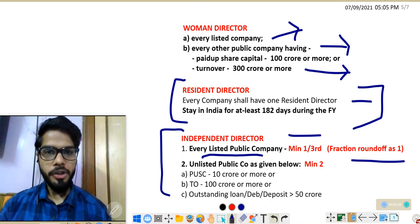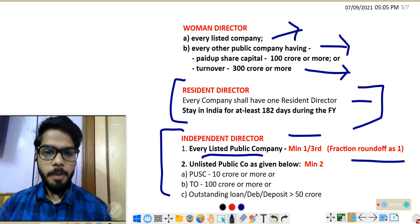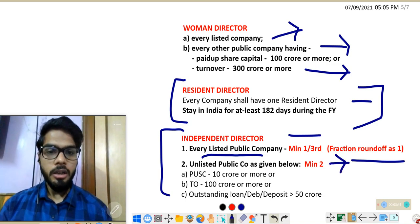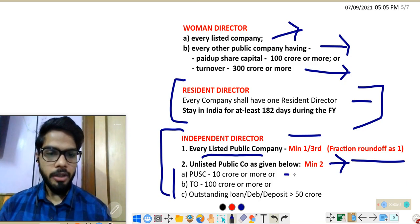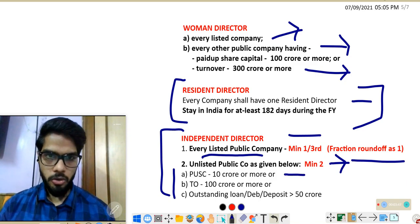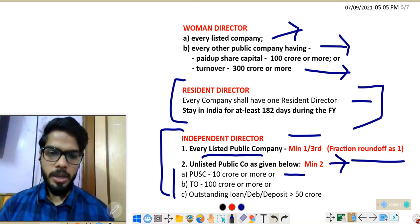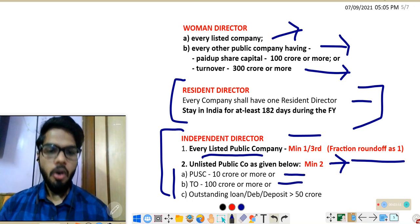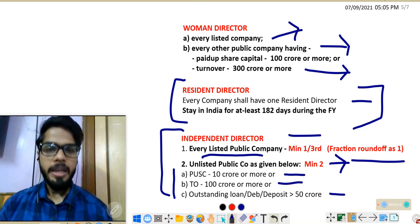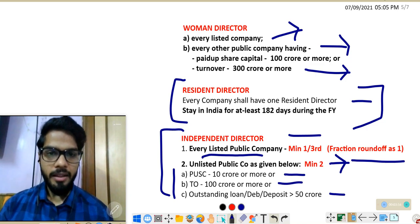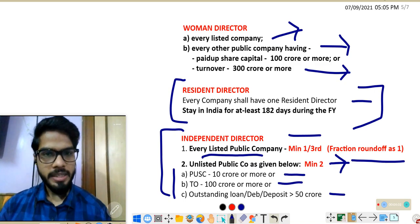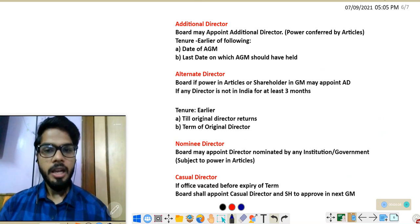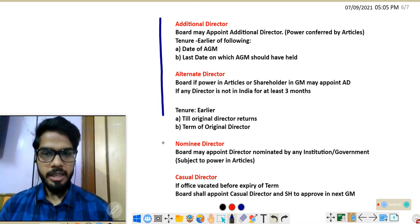The second type of company required to appoint independent directors is unlisted public companies meeting any of these criteria: paid-up share capital of ₹10 crore or more, or turnover of ₹100 crore or more, or outstanding loans, debentures, or deposits exceeding ₹50 crore. Such companies are required to appoint at least two independent directors.